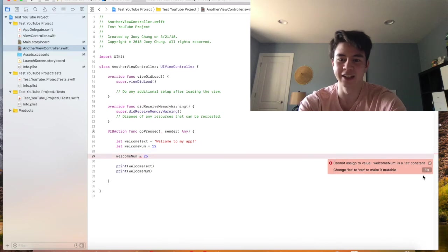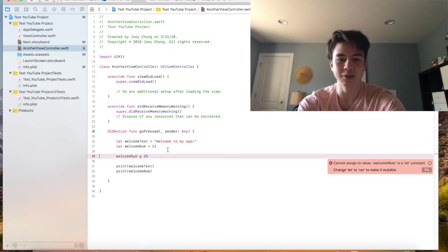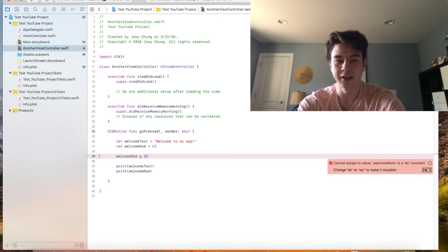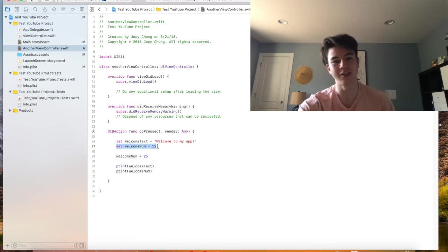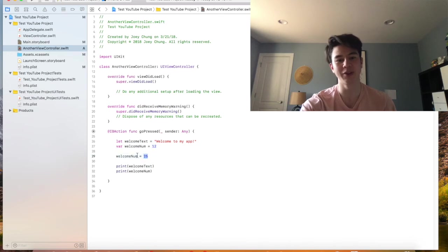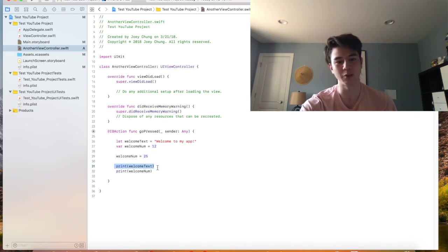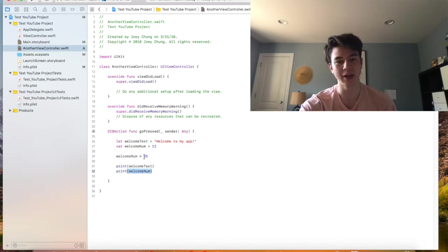So it says change that to a variable, which it did but it's not going away. There you go. So now that it's a variable you can change it again. So now this will print welcomeText, which is welcome to my app, and then welcomeNum which will be 25 since we reset it to 25 after setting it to 12.